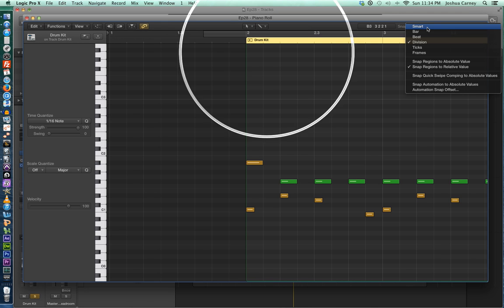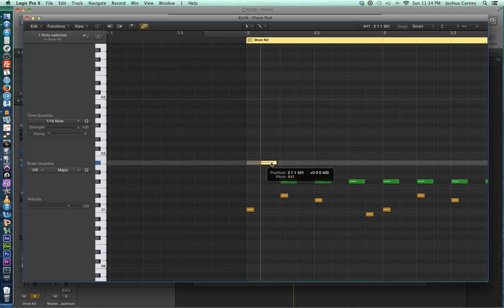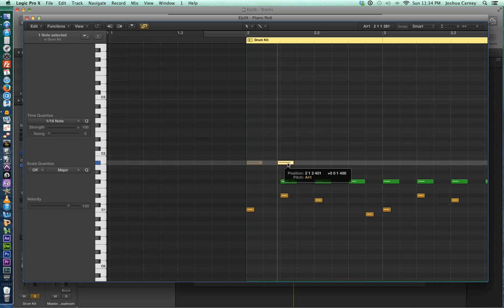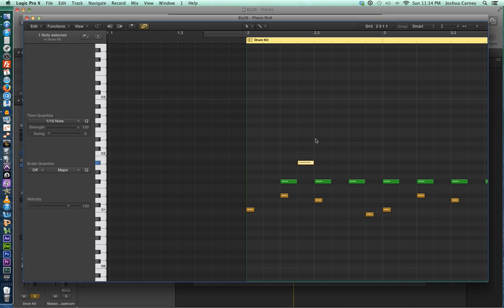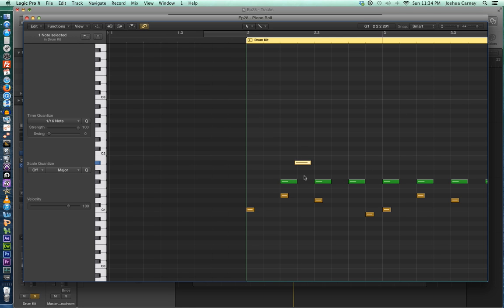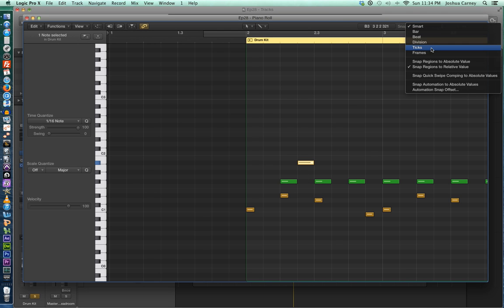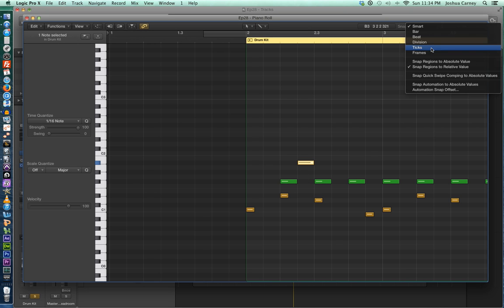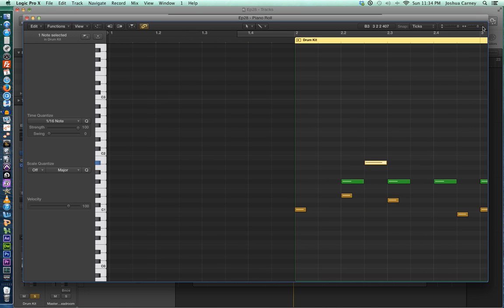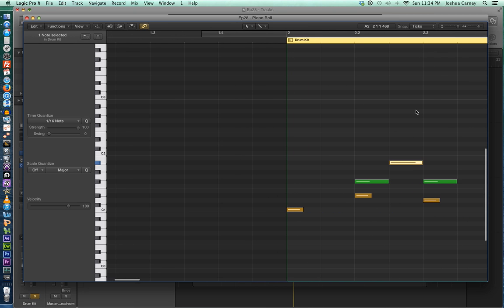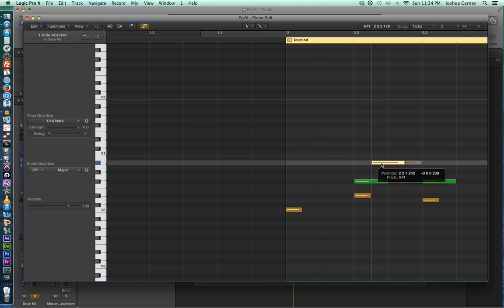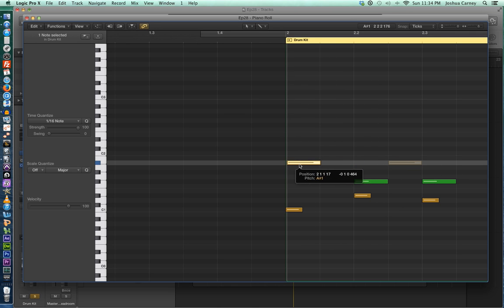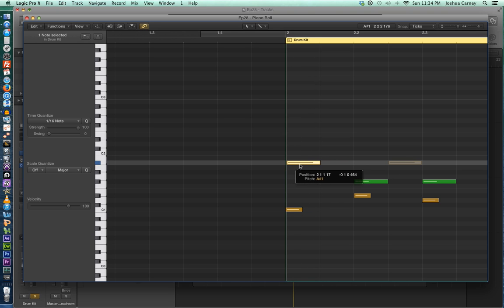You also have smart mode, which basically snaps to bars, beats, and divisions, but it also will let you kind of go in between the beats, but you'll definitely feel it snap to the divisions. So it's a way to kind of work in a grid mode, but still maybe offset notes slightly off the grid if you want to. And then the last two modes are ticks and frames. Ticks and frames do not snap to the grid. So ticks and frames allow you to create very kind of subtle and kind of fine adjustments, but basically ignoring the grid.